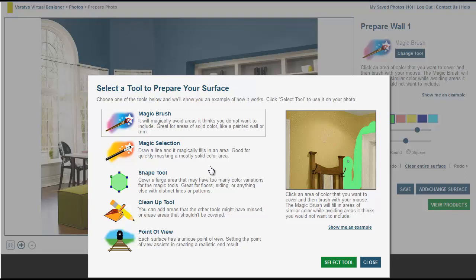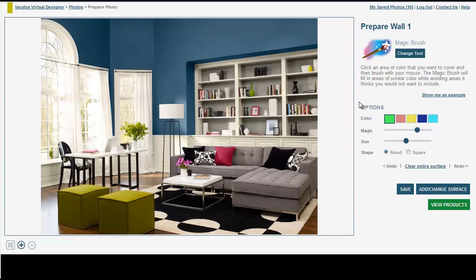In the tool palette, choose the Magic Brush icon and click Select Tool. Now that the Magic Brush is selected, we can alter the tolerance, shape, and size of the Magic Brush. We can even change the color representing our prepared surface.